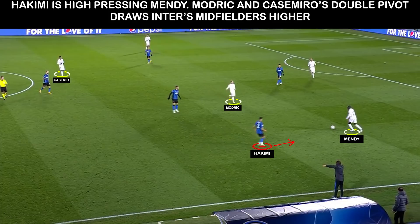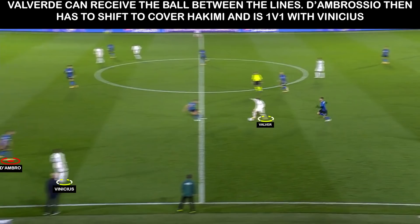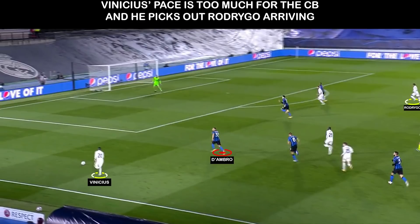This leads to the game-winning goal. Modric on for Kroos, and Casemiro forms the double pivot — this draws Inter's midfield higher. Valverde receives the ball between the lines, drawing the centre back, and D'Ambrosio has shifted to right back to cover for Hakimi. Vinicius gets in on the blindside and cuts it back to Rodrigo for the goal.